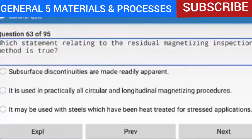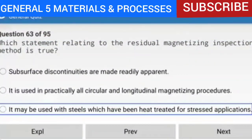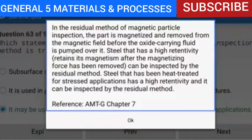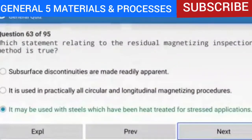Question 63 of 95: Which statement relating to the residual magnetizing inspection method is true? It may be used with steels which have been heat treated for stressed applications. In the residual method, the part is magnetized and removed from the magnetic field before the oxide-carrying fluid is pumped over it. Steel heat-treated for stressed applications has high retentivity and can be inspected by the residual method.